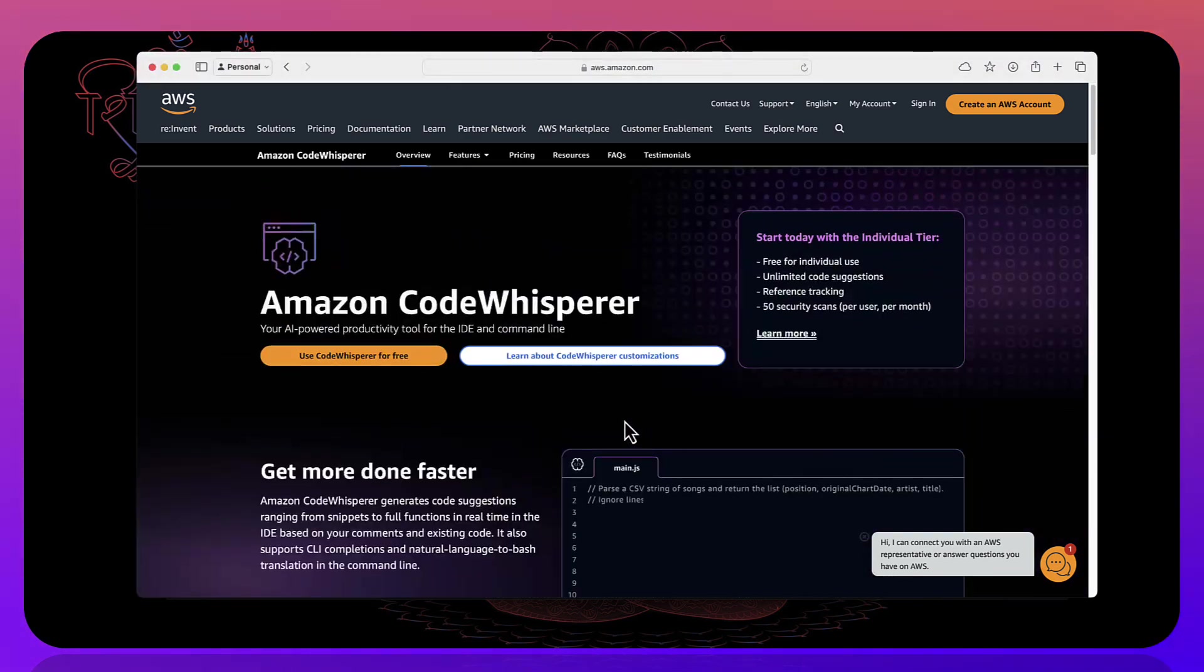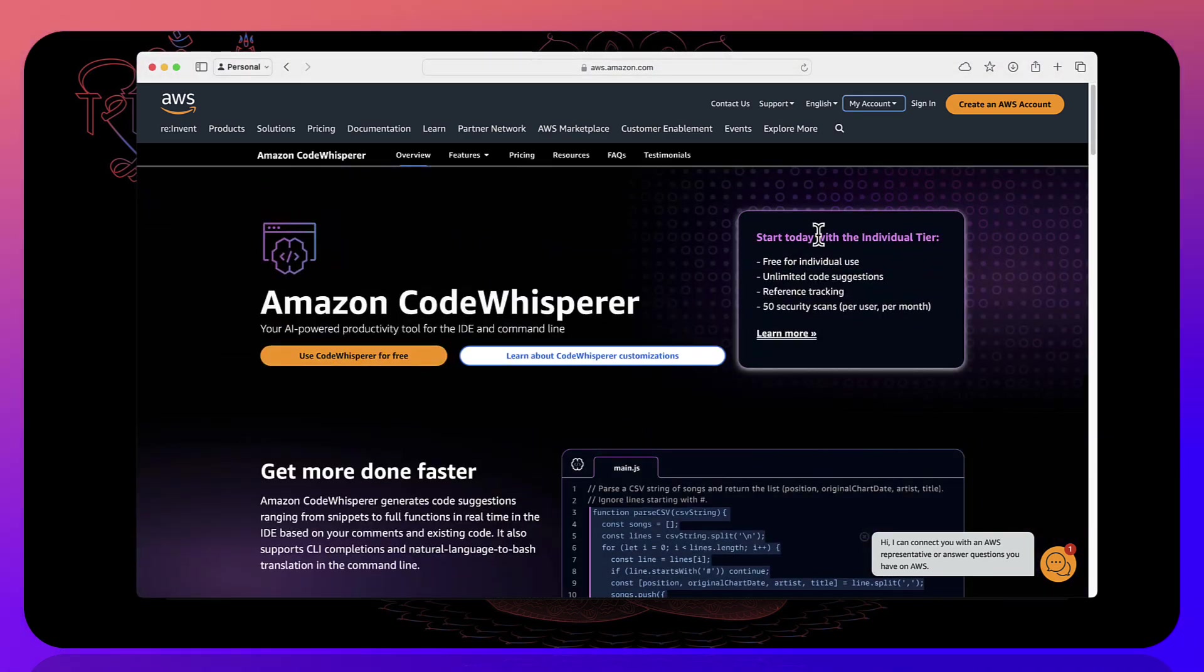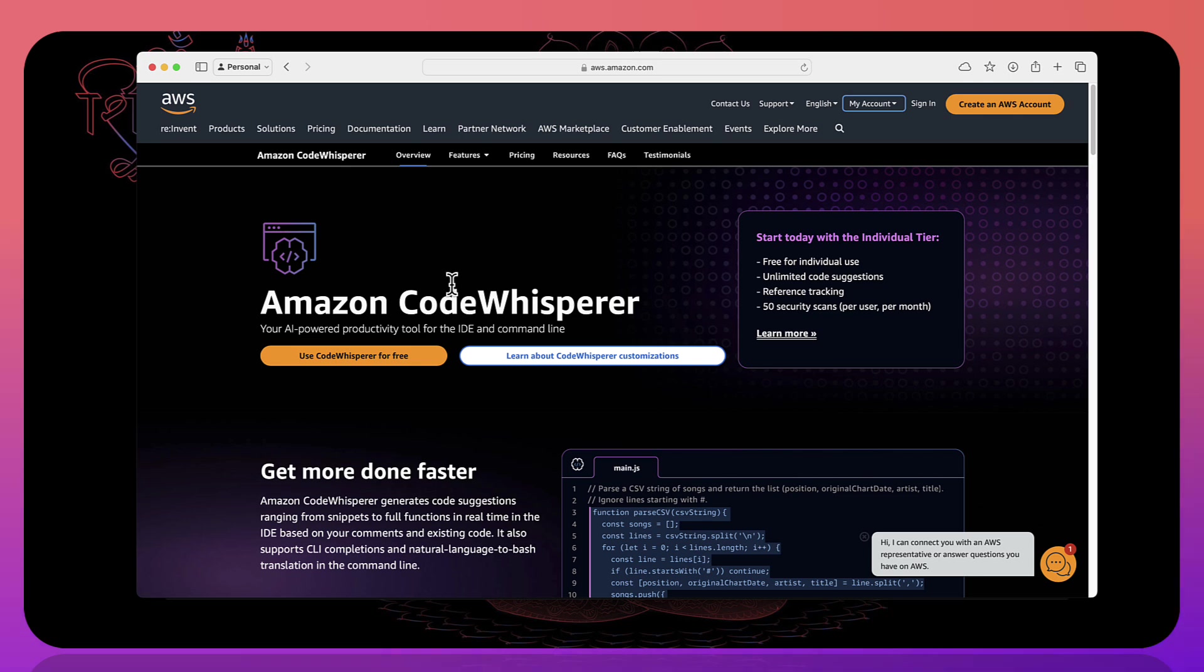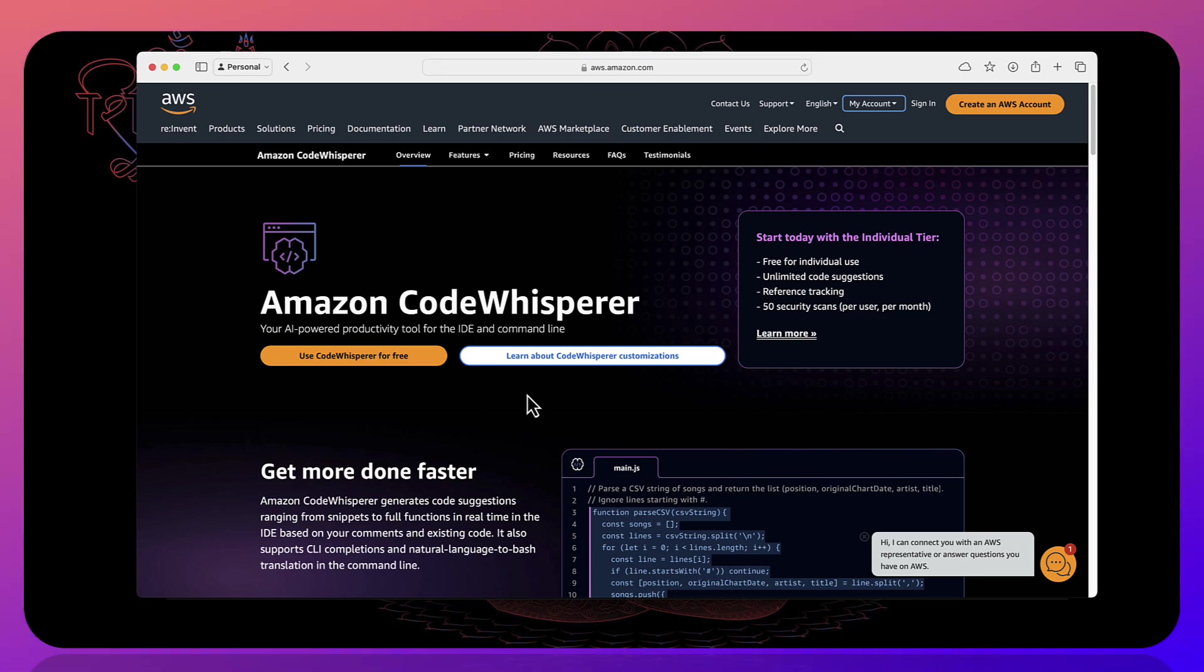And again, the command line interface that I showed you just now is just a part of code whisperer, but code whisperer itself is a bigger one which is the AI productivity tool completely free. You can use it pretty much like the GitHub copilot but with free of cost. Once again, thank you so much for watching this video and catch you in the next one.